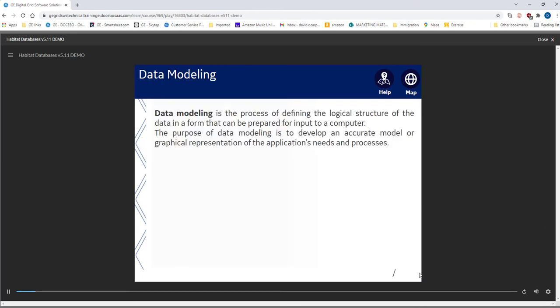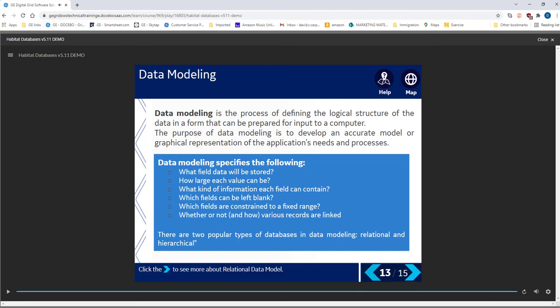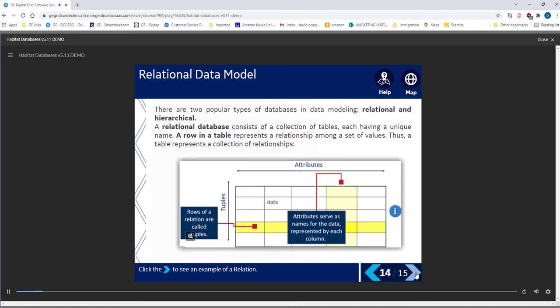The data model contains the information that is required to enter the data into the computer. A list of common specifications are shown. The relational data model describes data that is arranged in two-dimensional tables. The database is a set of tables. The row in any table contains the relationship among a set of values.